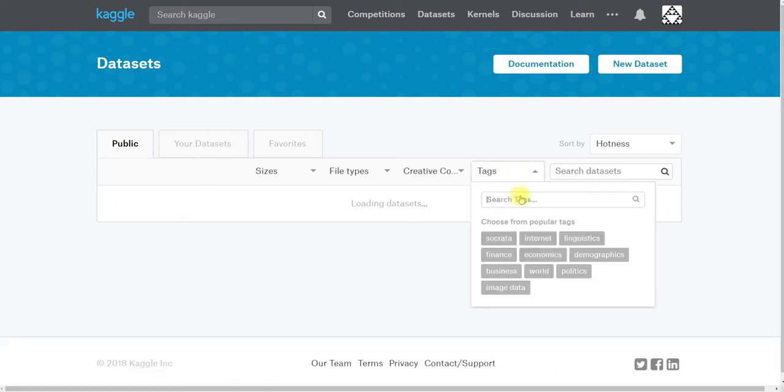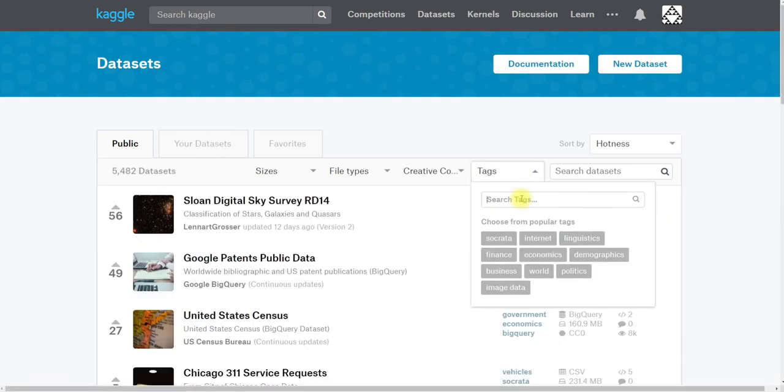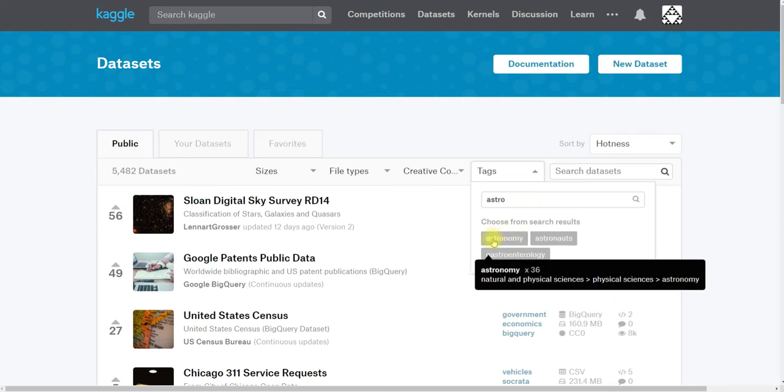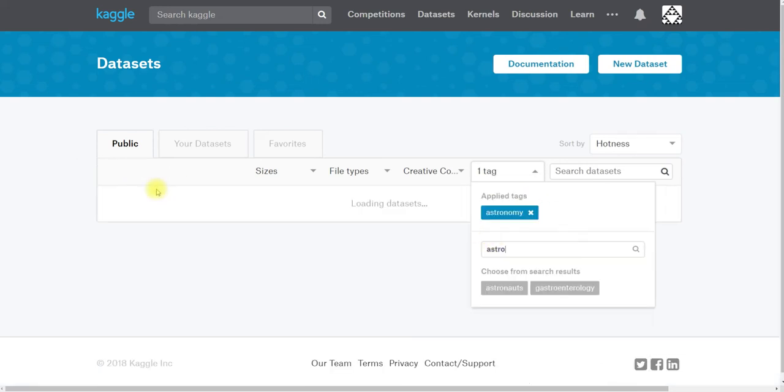And I also want something that's tagged with astronomy data. So let's just search for astronomy and that tag will pop up.